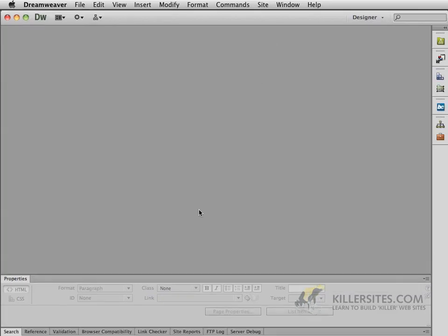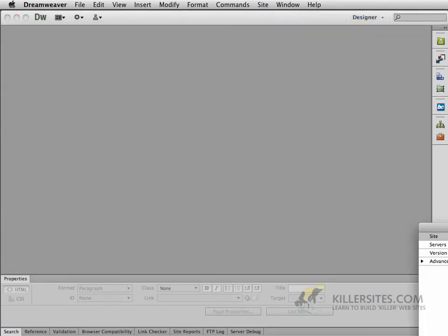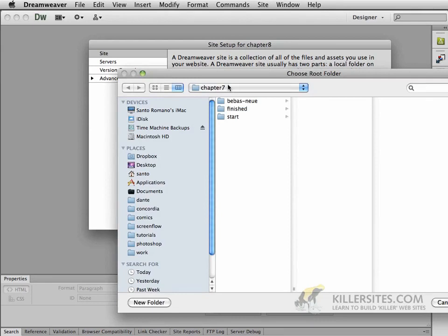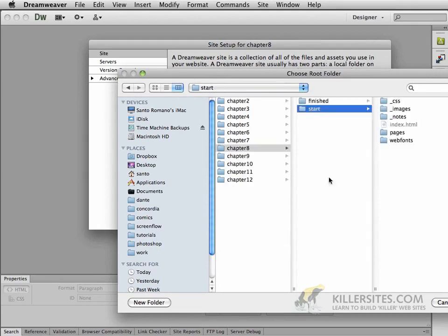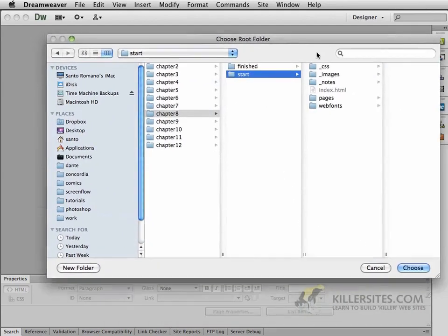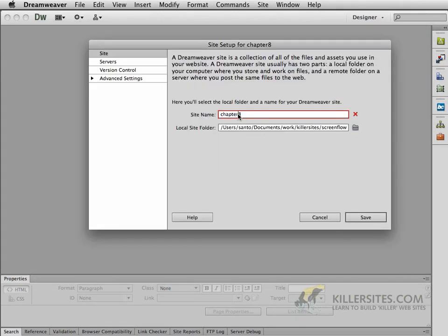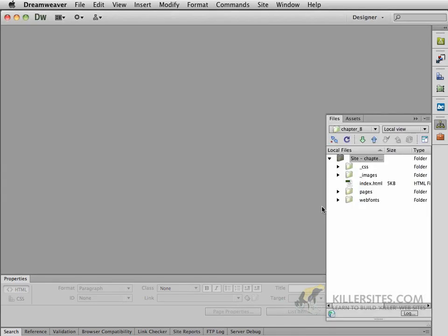To begin with, let's create a new site. I've got a new chapter for you, so we're going to say New Site. In our Site Management window, let's call this Chapter 8. In the Local Site folder, I'm going to ask you to point to the source files that we've been working with, go to Chapter 8, and you'll see a start page. This start page is exactly the same as where we left off in the last video, so we're just building upon what we've done up to this point. If you click Save,